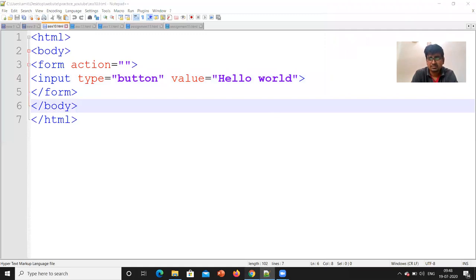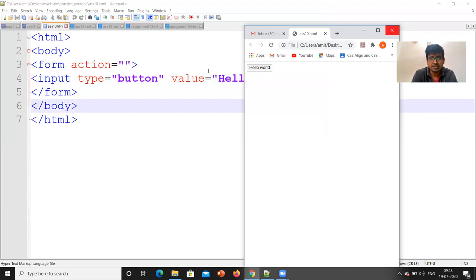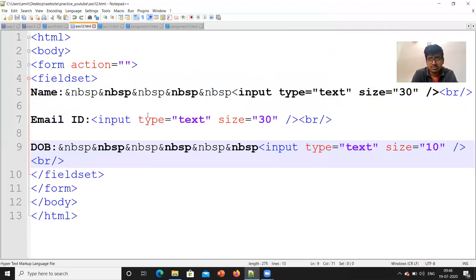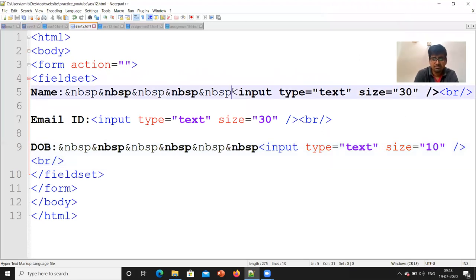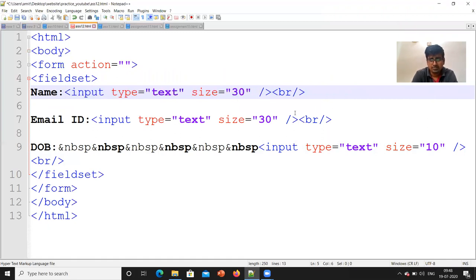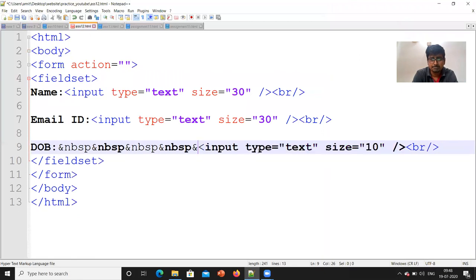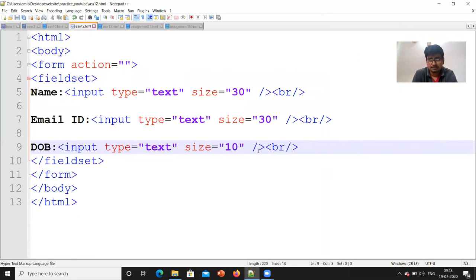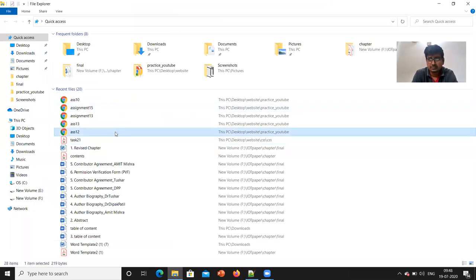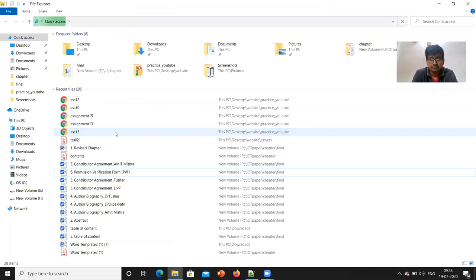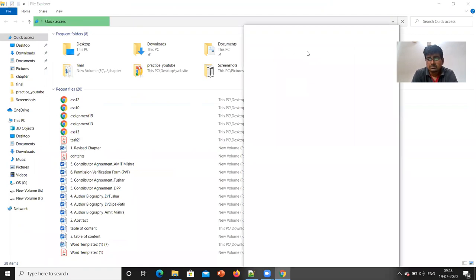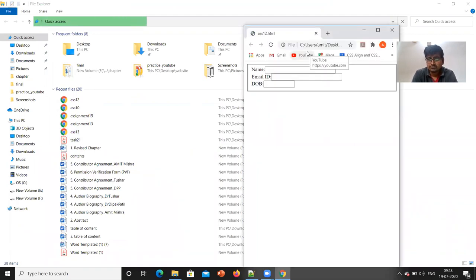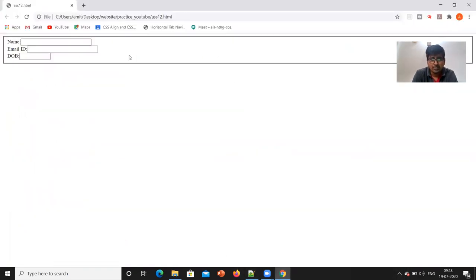Next we will see what is the next form. So the next form is what we have done. I will show you the output. After that we will understand the code. The name of this file is ass12.html. So here we have an HTML file or website to create a form. The form is created in which we need to write the name, email id and date of birth. Now this is in a zigzag manner. I will take it in a systematic manner.